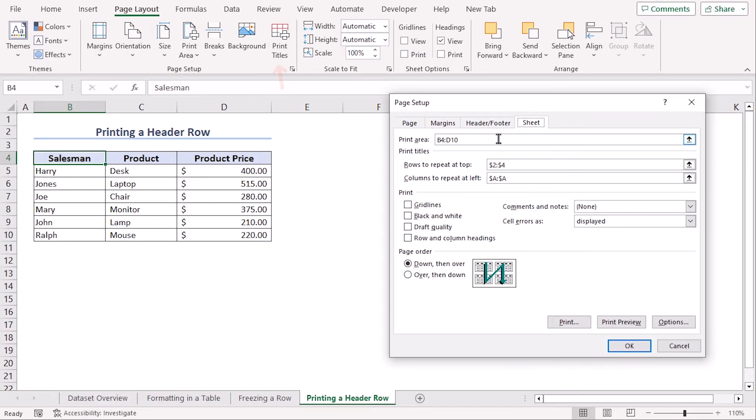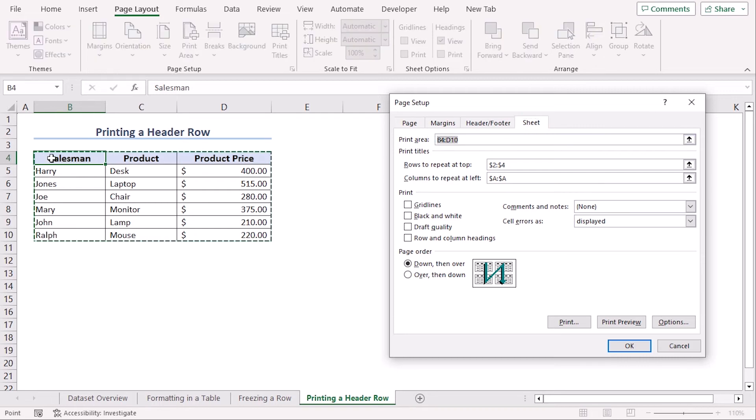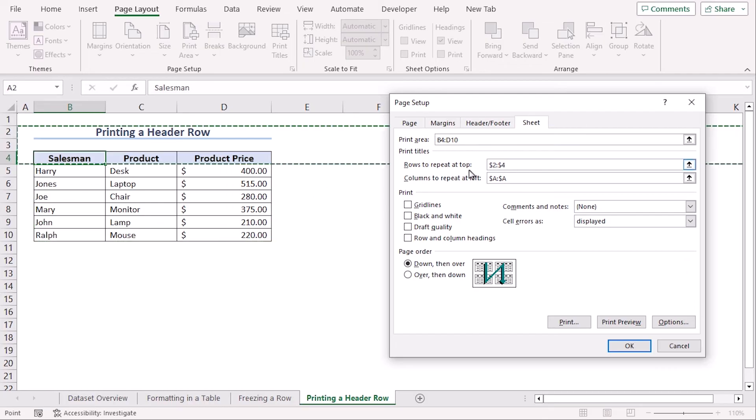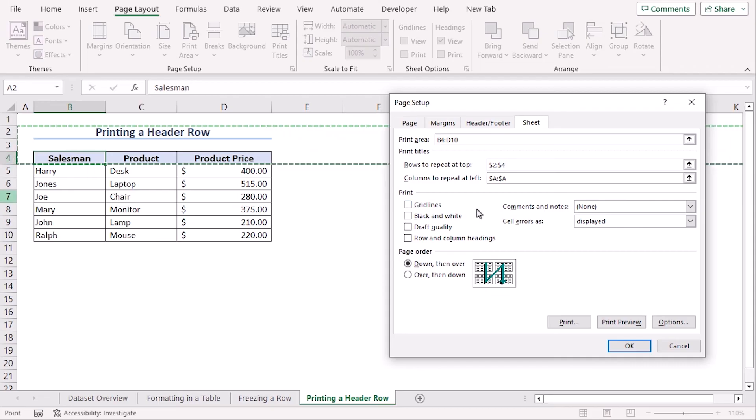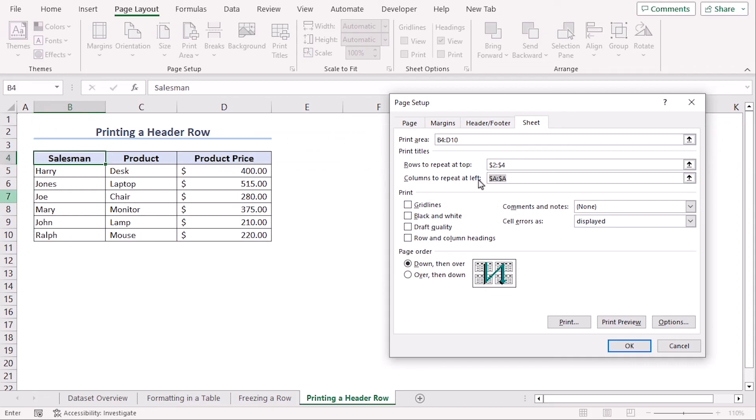Here, on the Sheet tab, make sure your print area is selected as B4 to D10 and rows to repeat will be the rows that you want in every page of your print. Columns to repeat is not really necessary every time. So, we have chosen column A. Now, let's look at the print preview.